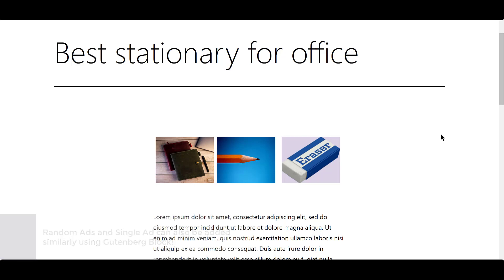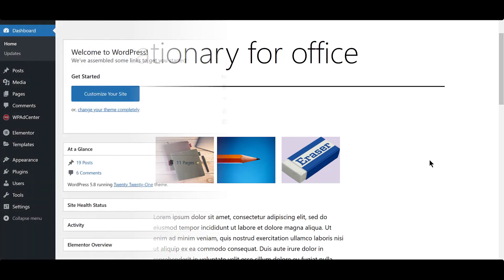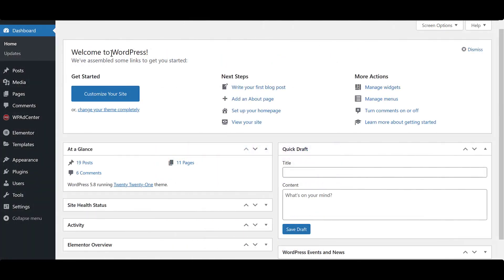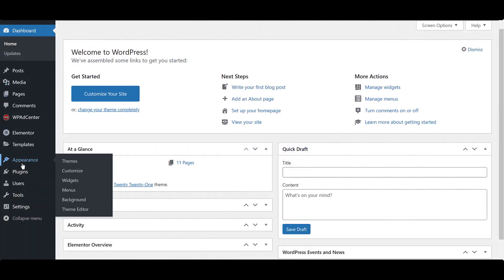Next, we will take a look at how to add ads using widgets. So, let's head over to the appearance and click on Widgets.